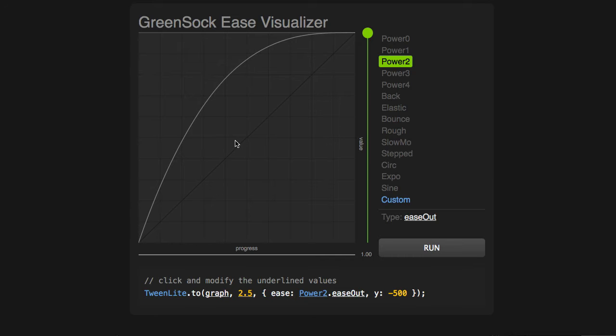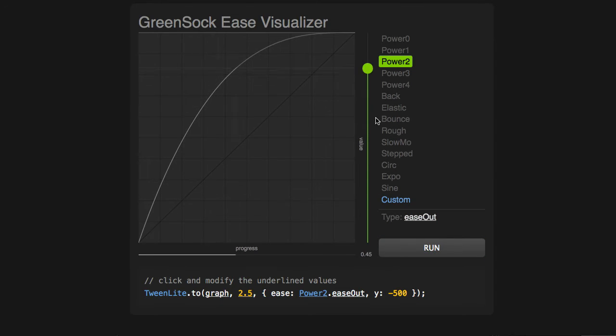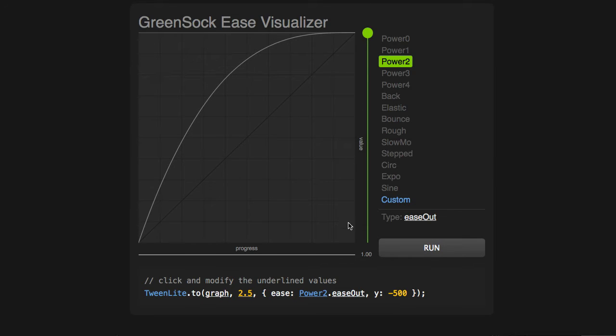So looking at this curve right here, we'll see that this animation is going to start out fast, where it's steep, and then slow down at the end. So let me run this animation. You'll see the ball starts very quickly and then slows down at the end. We typically refer to this as an Ease Out.